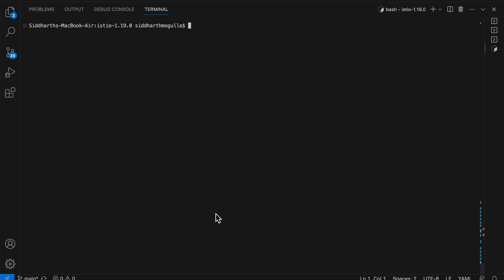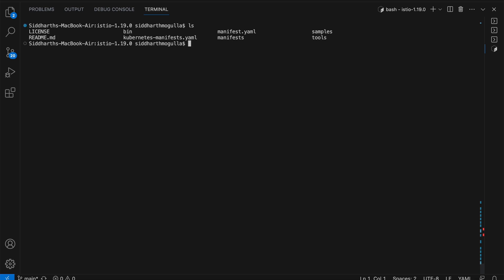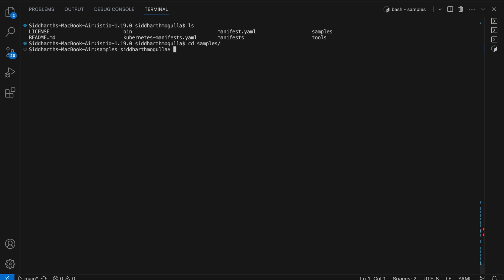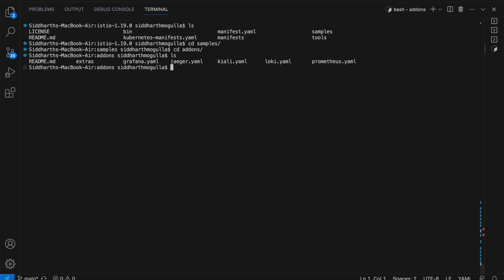In the samples folder, under add-ons, you can see there is Grafana, Jaeger, Kiali, Loki, and Prometheus. These are the data visualization tools. We'll try to install all of them and see how they perform with Istio.